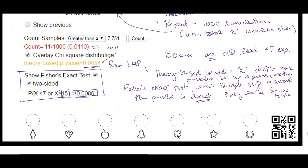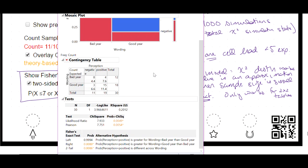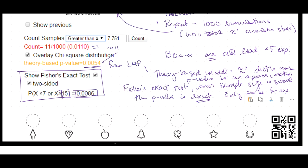Fisher's Exact Test only cares about that first cell entry of 15, giving us a much closer p-value to simulation than before. The nice thing about JMP is that when you run a two-by-two table, Fisher's Exact Test is provided automatically. We want the two-tailed test — that's where the p-value of 0.0086 comes from. Because a chi-squared test for independence is assessing whether variables are independent or not, the alternative is always two-tailed, so we always use the two-tailed p-value for Fisher's Exact Test.